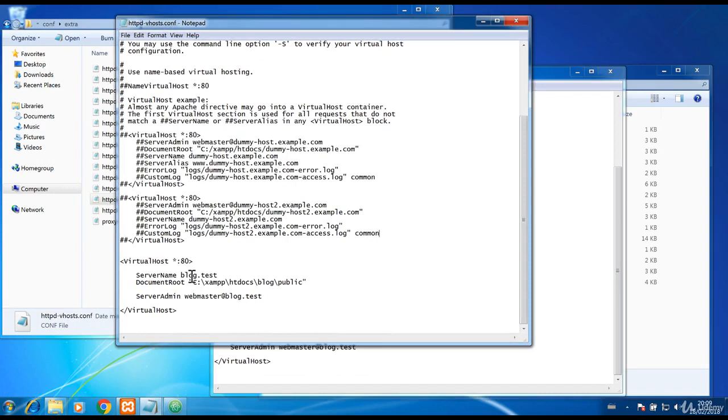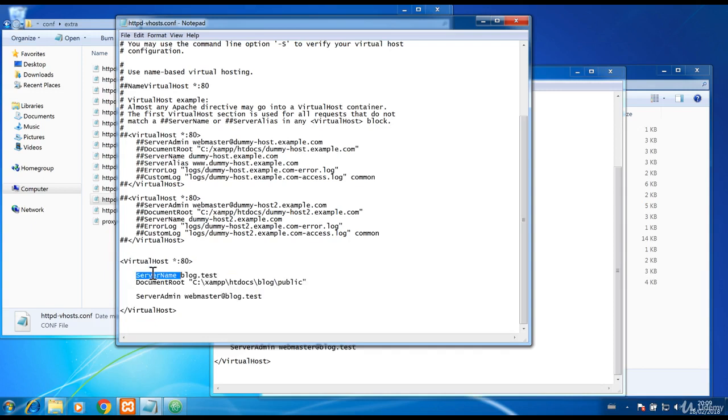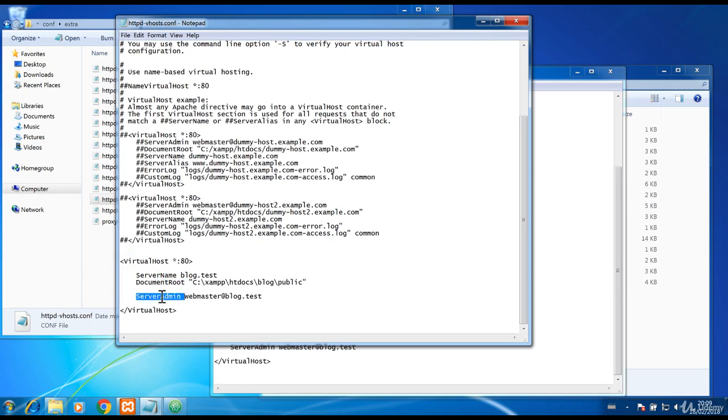At the end of the file, you will see a block of code that I added. It's very simple and contains server name for the domain, document root for the location of the Laravel public directory, and server admin for the webmaster email.